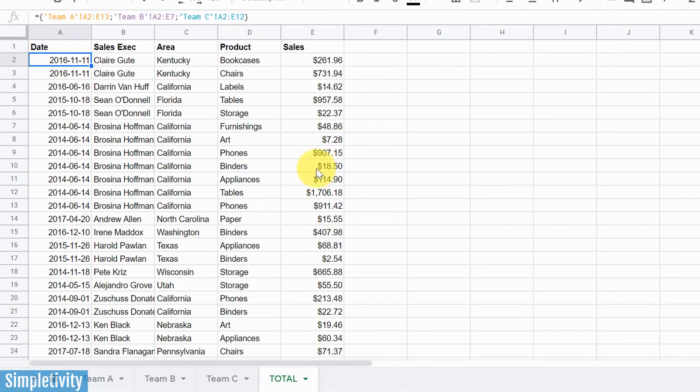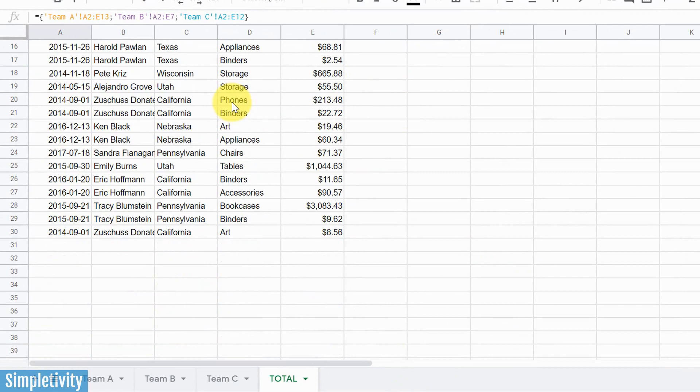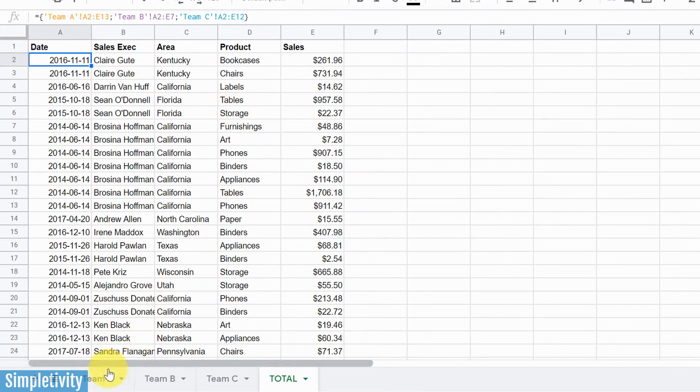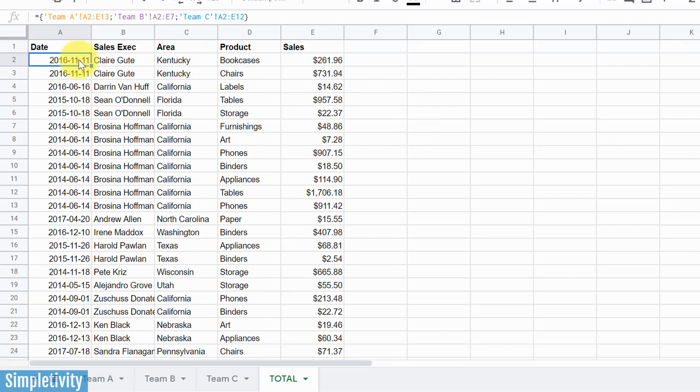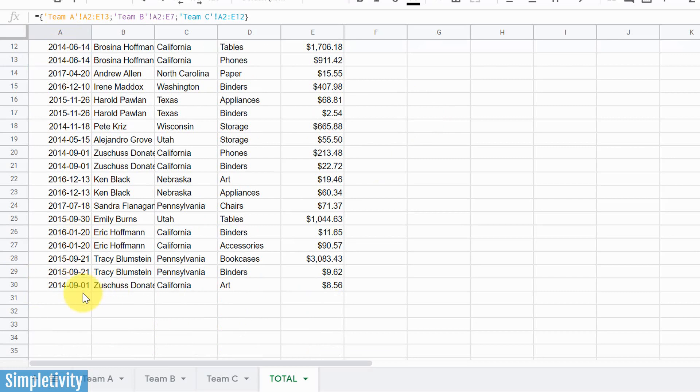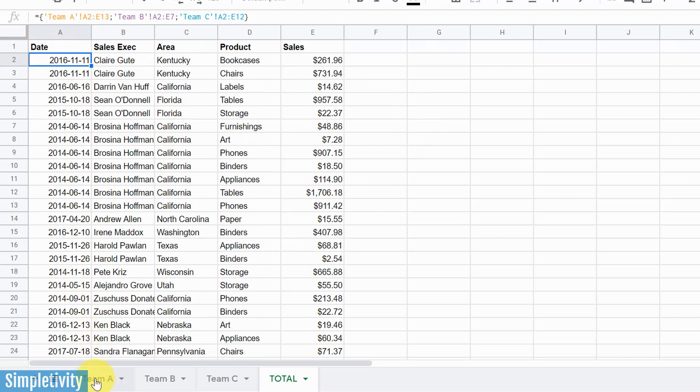And now here on our total sheet, we have everything from A, B, and C. If we look down here, we've got, it says we've got 30 rows. Now let's subtract one, because we've got our header up here. So we really have 29 rows.